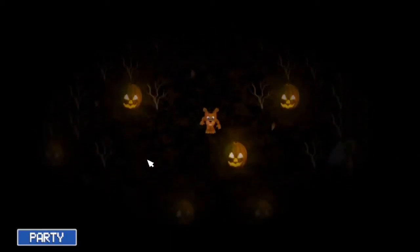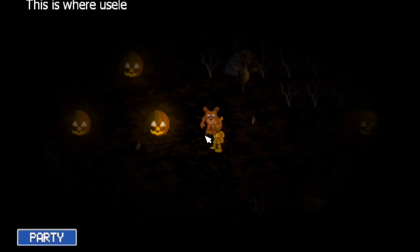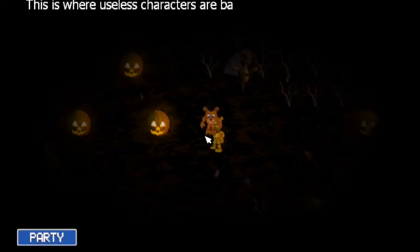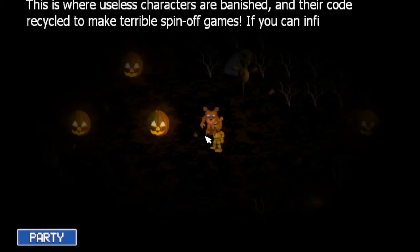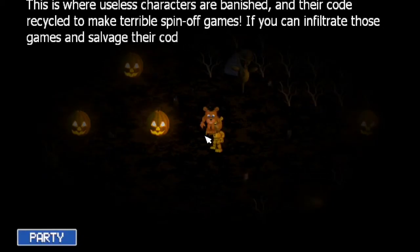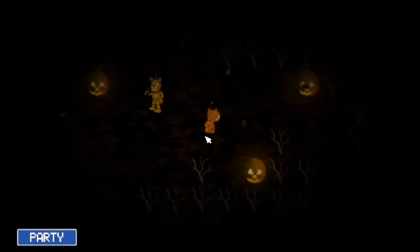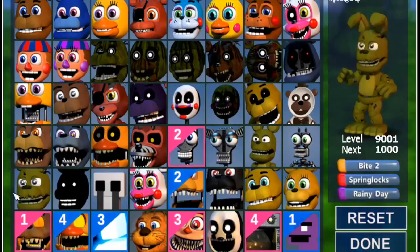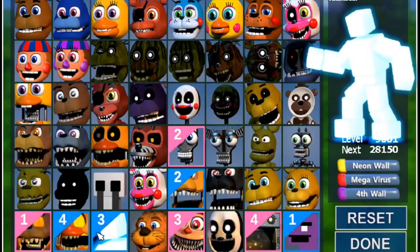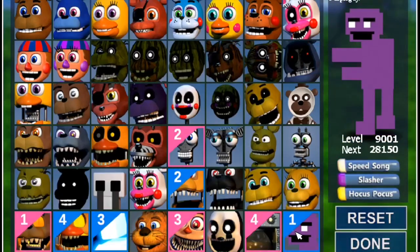You cannot battle in here. That's how I got these eight new characters — Purple Guy.